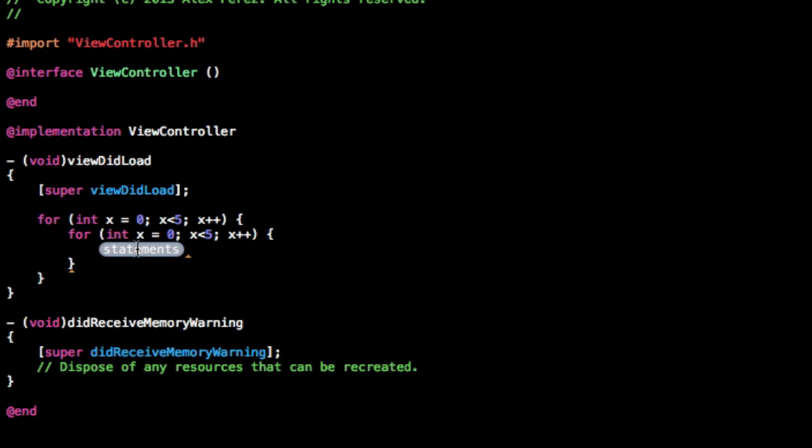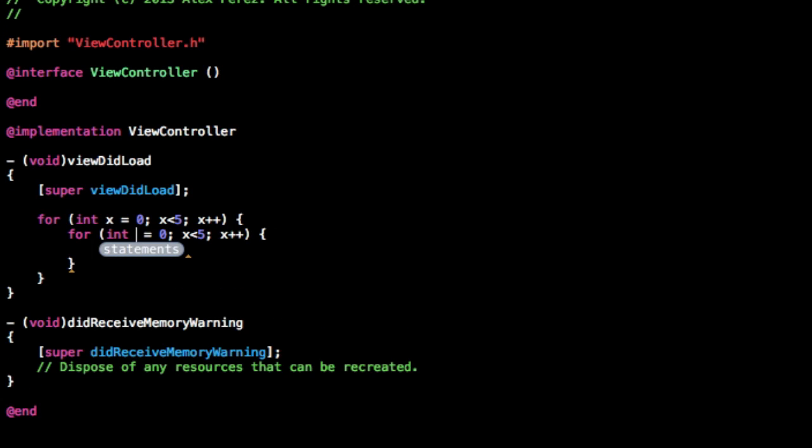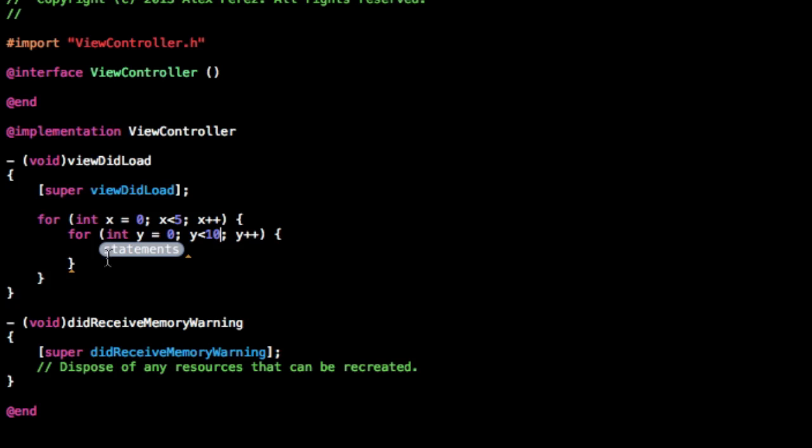And then inside of this for loop, we need to add another for loop, and this time we're going to be doing the y dimensions. So just change all the x's to y, and change the 5 to 10, because that's what we set the max on the two-dimensional array for the y values.